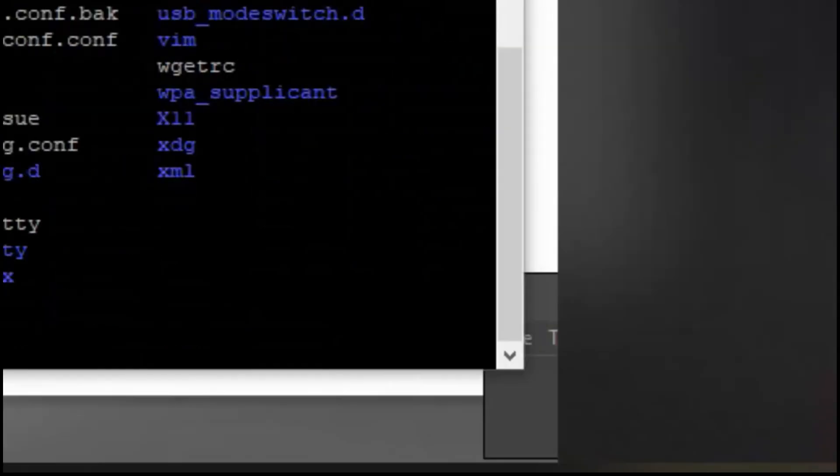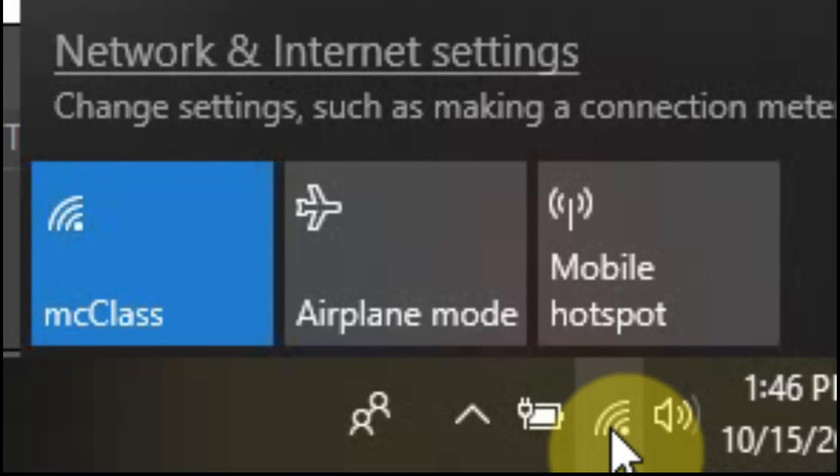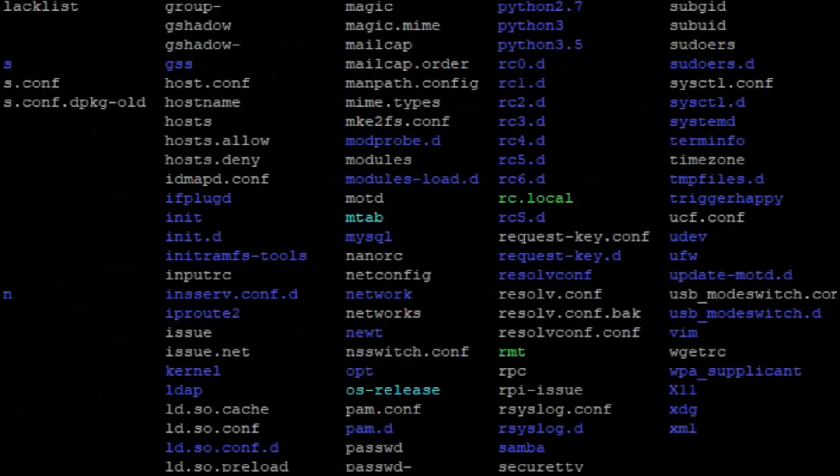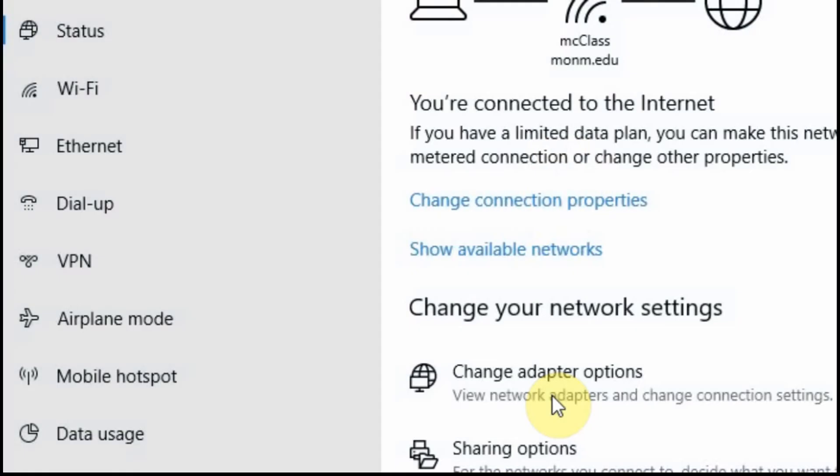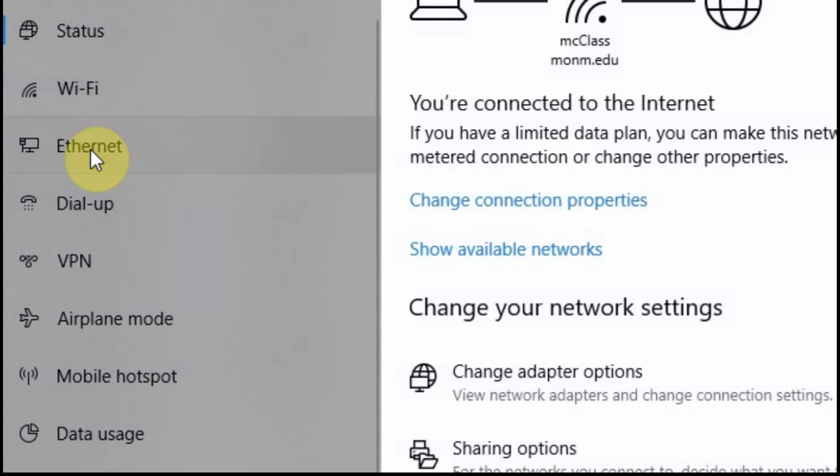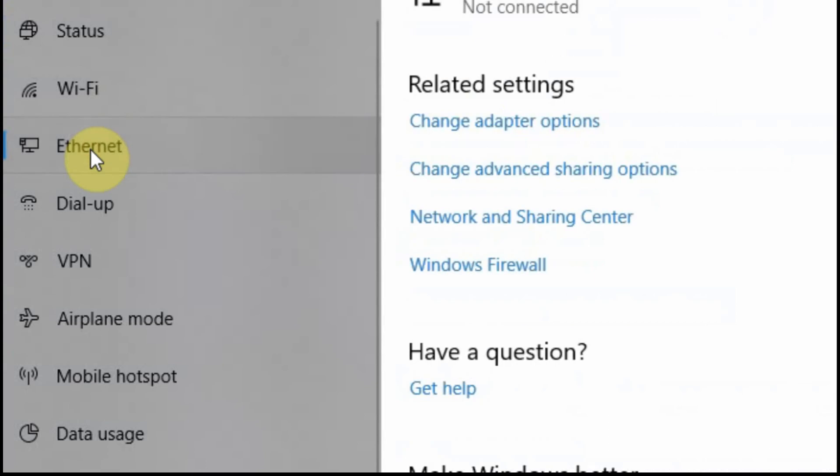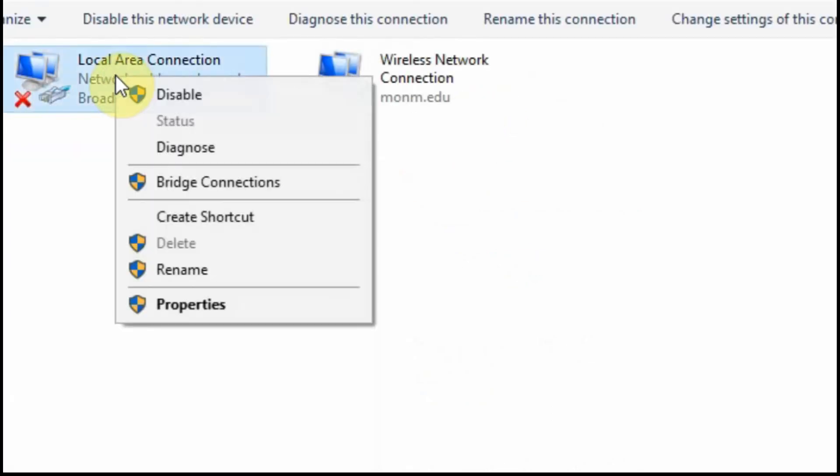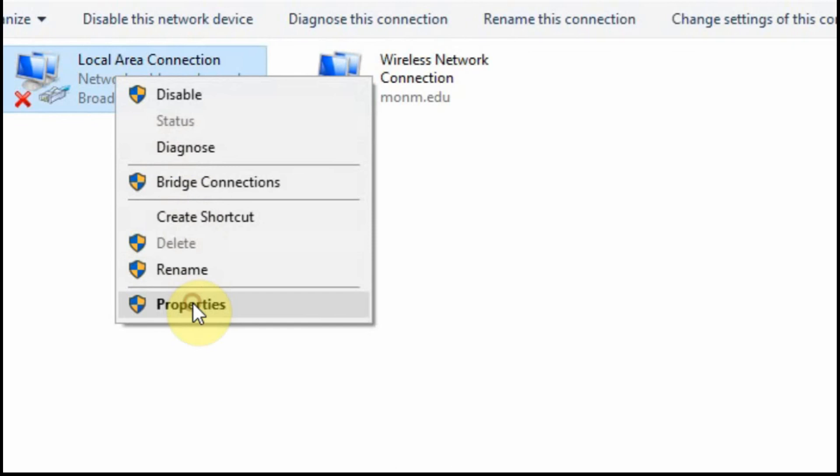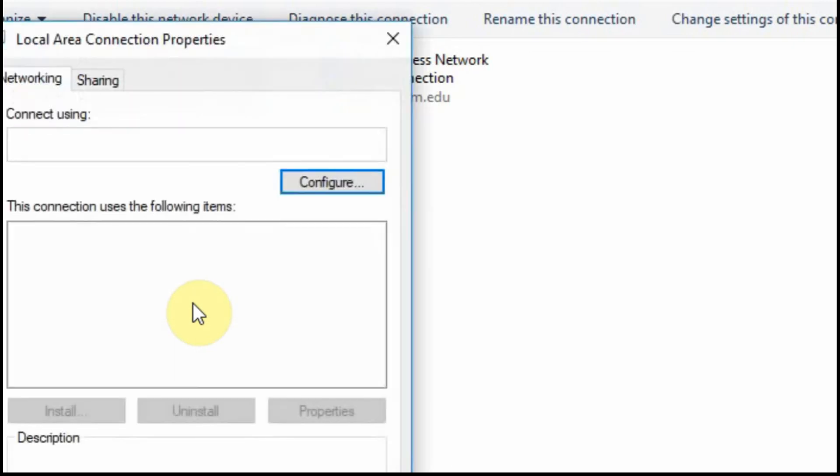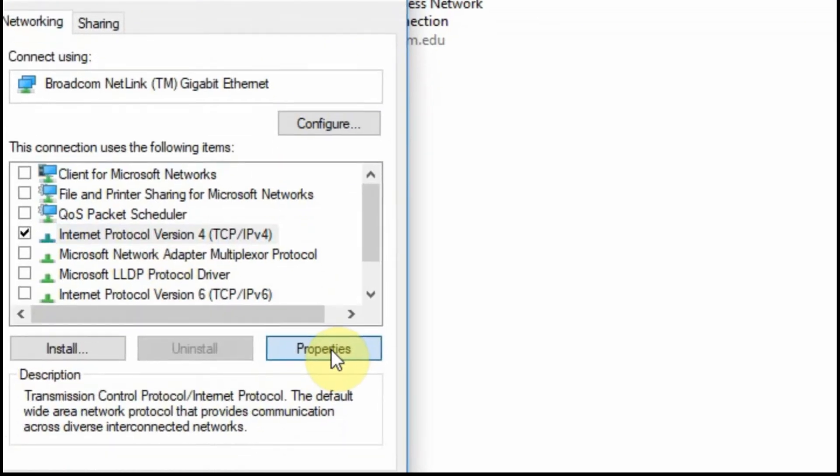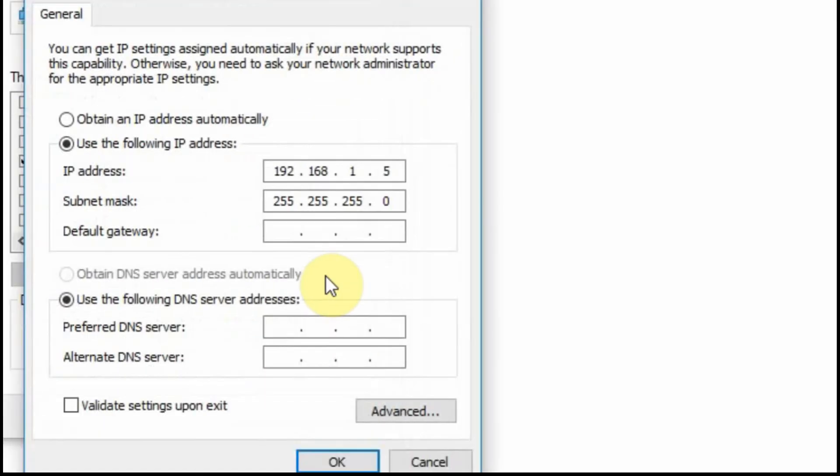Next we're going to change the network settings on the laptop itself so that we can reconnect back to the Raspberry Pi. I'm going to set a static IP address in my computer because I put it on a network that I can't automatically connect to. Remember we set it to 192.168.0.10, so we need to set ours to a number very close to that. So we're going to choose 192.168.0.5 with the subnet mask of 255.255.255.0.